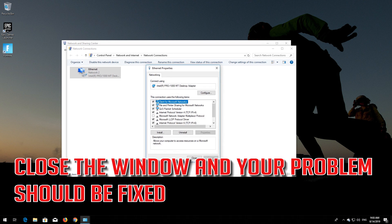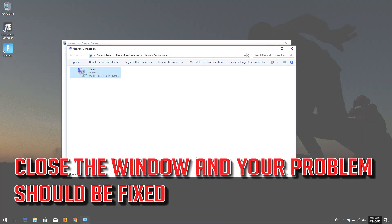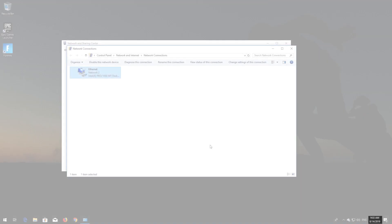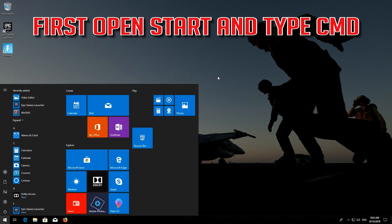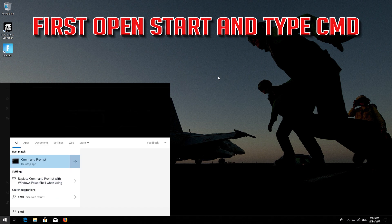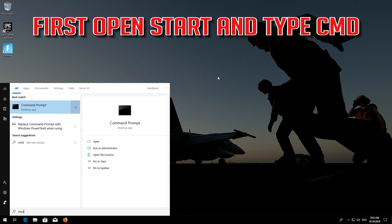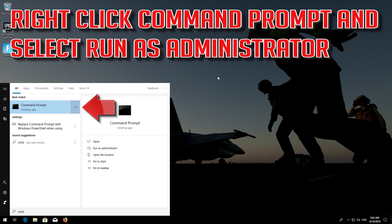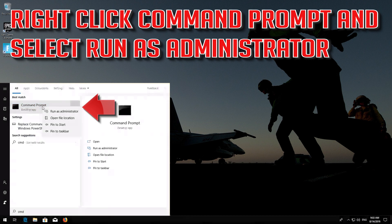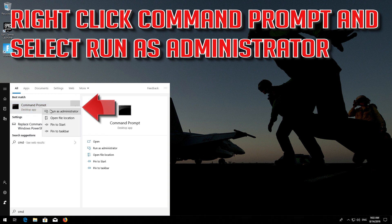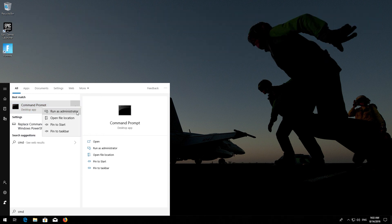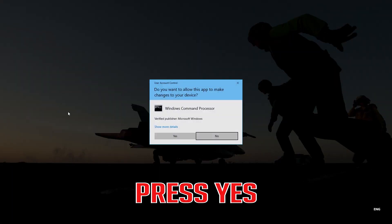Close the window and your problem should be fixed. For the next method, open Start and type CMD. Right-click Command Prompt and select Run as Administrator, then press Yes.